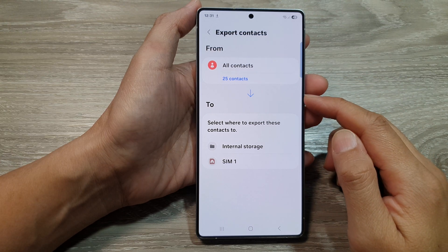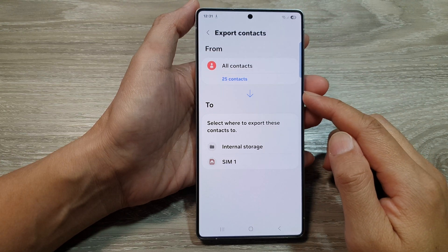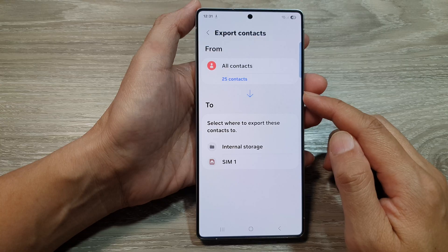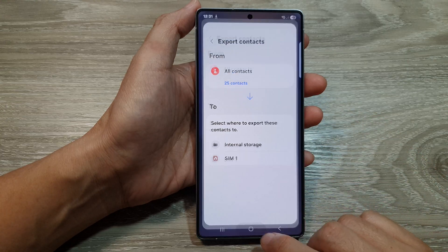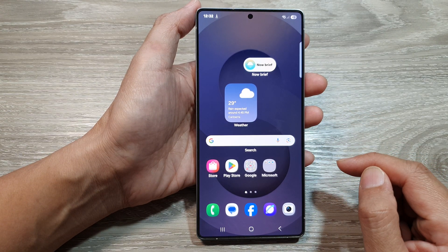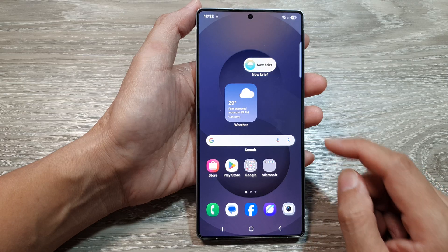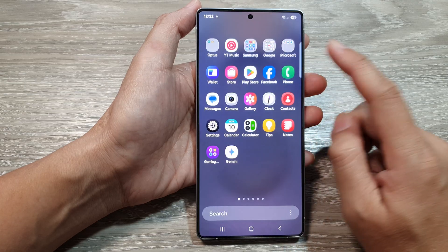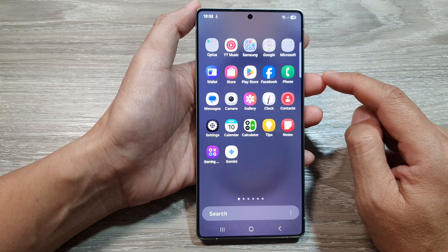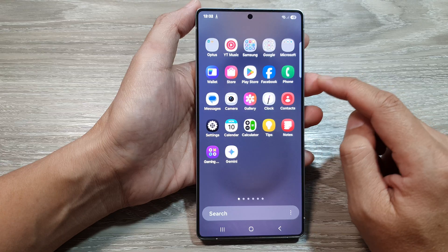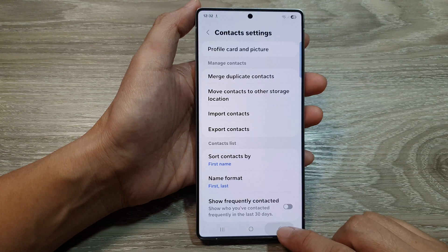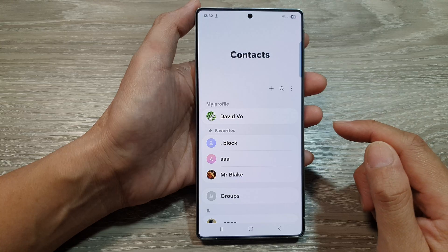How to import or export contacts on the Samsung Galaxy S25 series. First, tap on the home button to return back to the home screen. Then on the home screen, swipe up to go into the apps screen. In here, I'll open up Contacts, then in Contacts I'm going to go back to the main Contacts page.